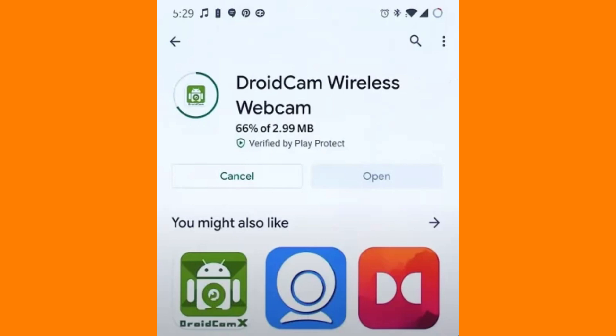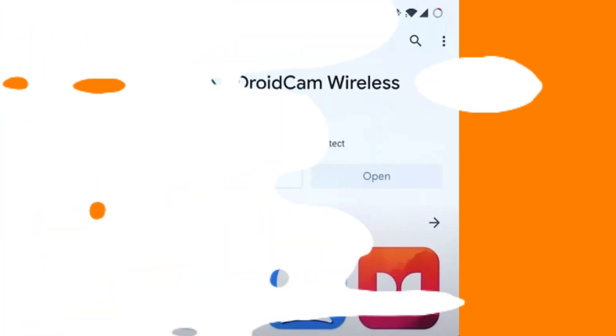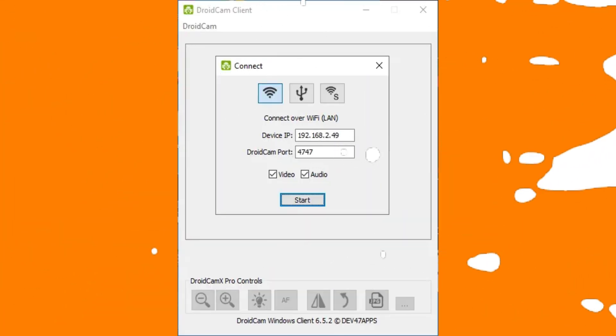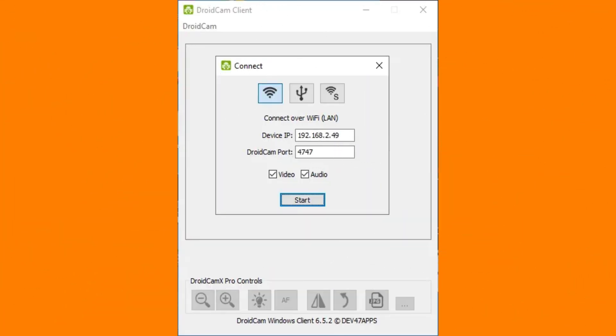Next, visit the DroidCam website and download the Windows client. Install it, and when prompted, grant camera and microphone permissions.